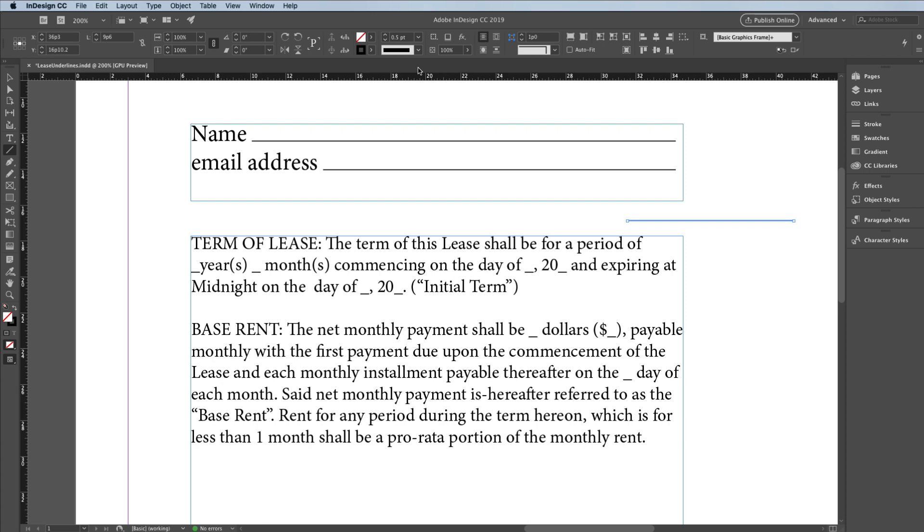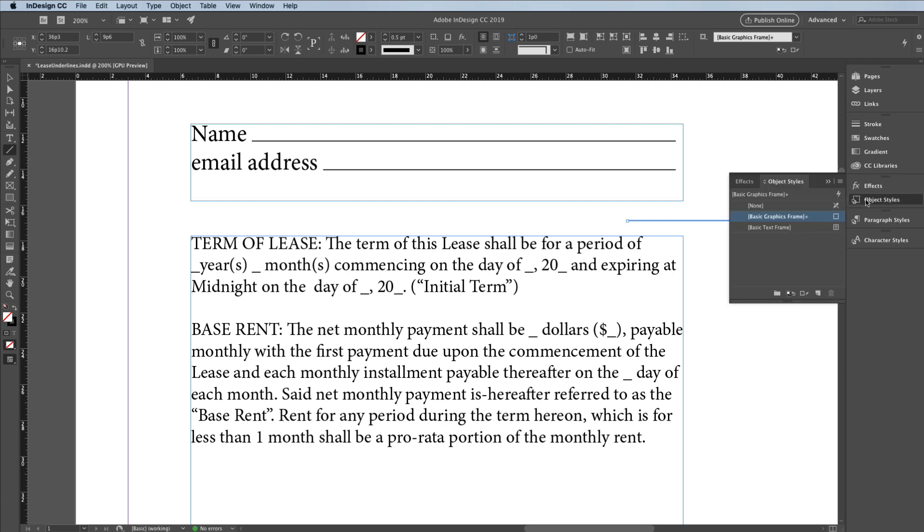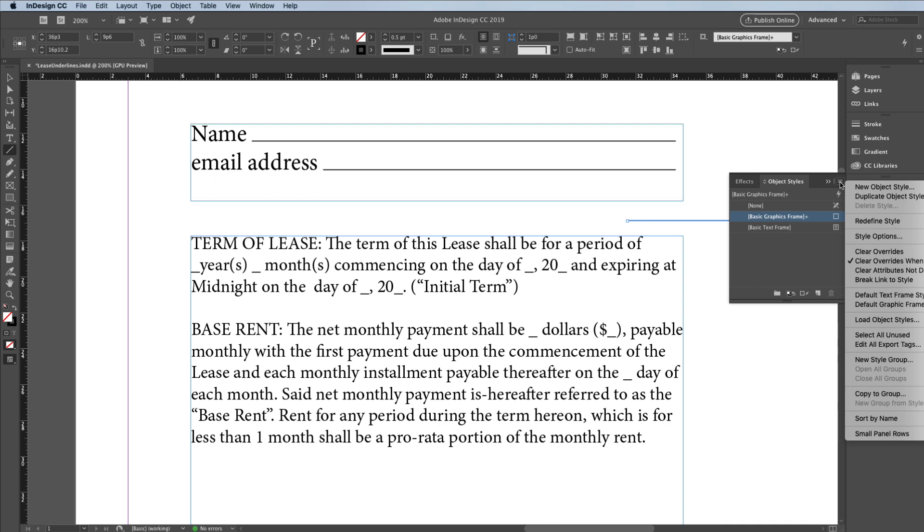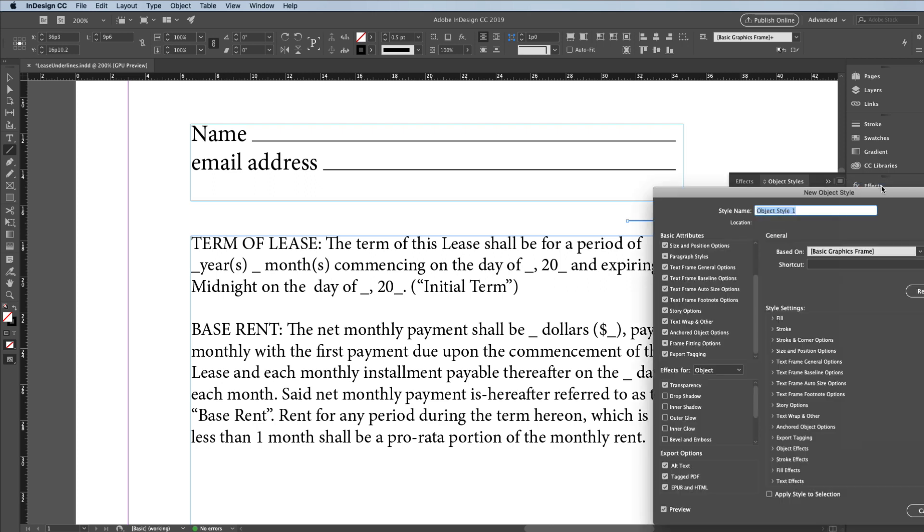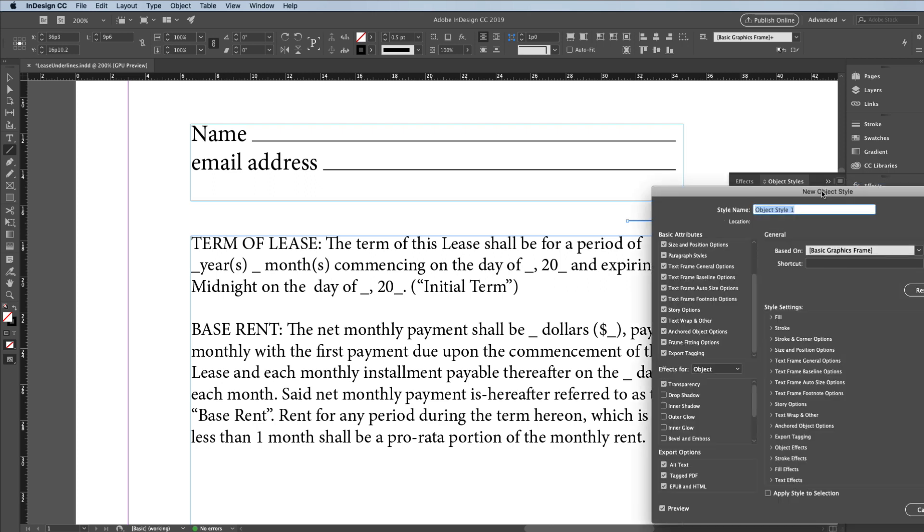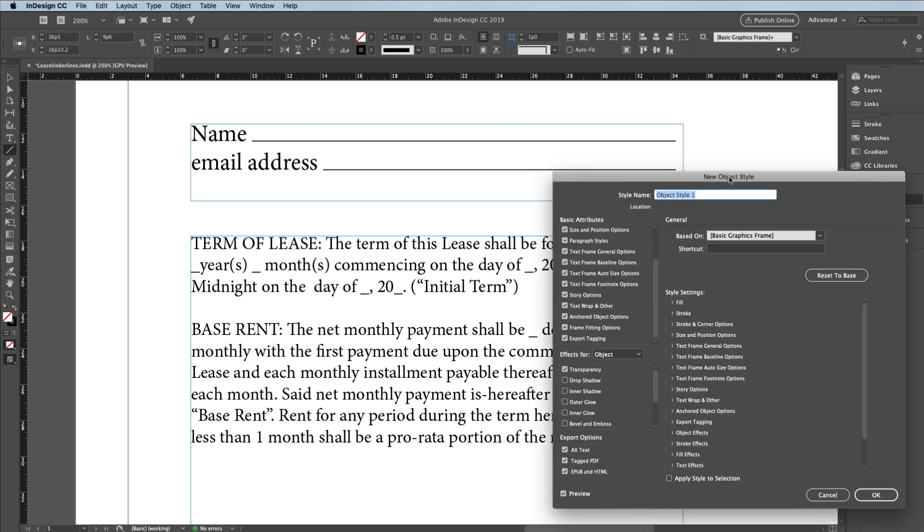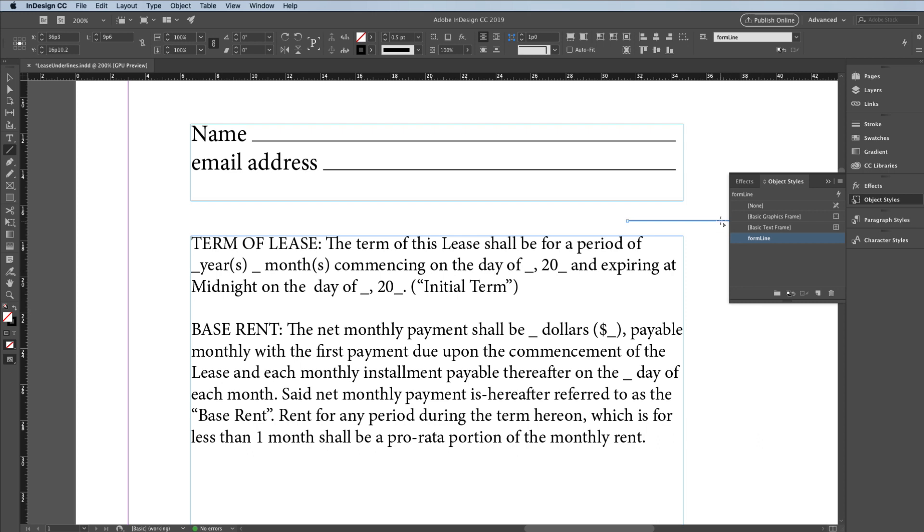Now because I'm going to be using this a bunch of times in this document, I want to give it an object style. You don't have to use object styles, but it will save you a lot of time. So over here in my doc, I'll open the object styles panel. And if you don't see it in your doc, you can find this inside the window menu by going down to the style submenu. Now inside the panel menu, I'll choose new object style, and I'll give it a name, like form line. I'll tell it to apply the style to the selection. I'll click OK, and now this line has the object style called form line applied to it.